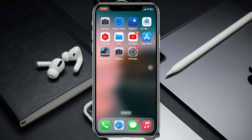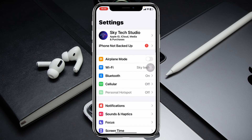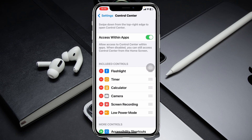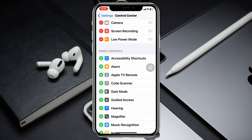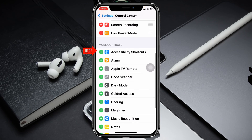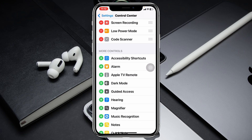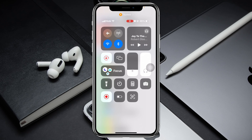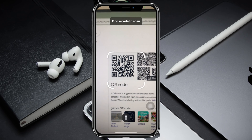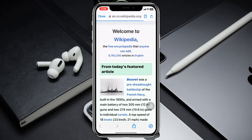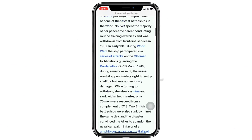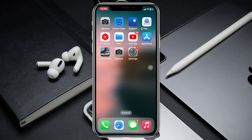If you're still having the problem, there is another trick you can use. Go to Settings once again, scroll down and tap on Control Center, then scroll down to More Controls where you'll find the Code Scanner option. Add this to Control Center, and then if you slide down you'll get the QR code scanner option and you can tap on it to scan any QR code directly.